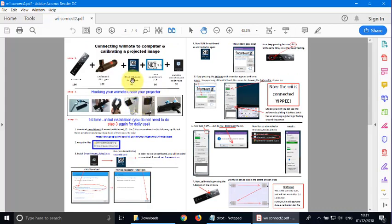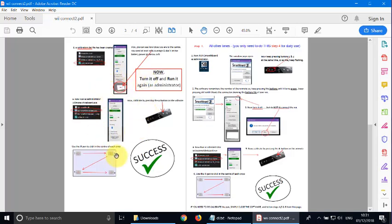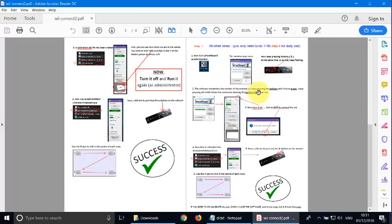So we'll just open up this document and there are four pages and we're going to go through each step. The first three pages, one, two and three, are just the initial installation. This is the first and only time you'll have to do it. The final page, step four, is what you will do on a daily basis. Just once a day, it will take you two minutes to connect to the Wii.